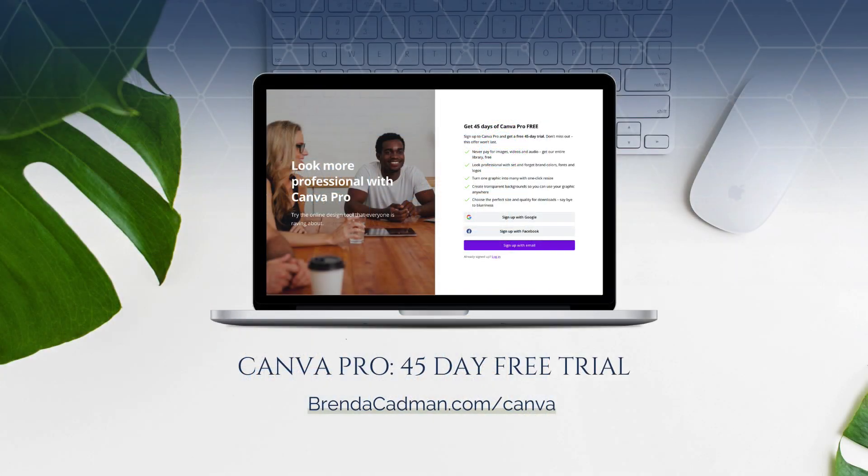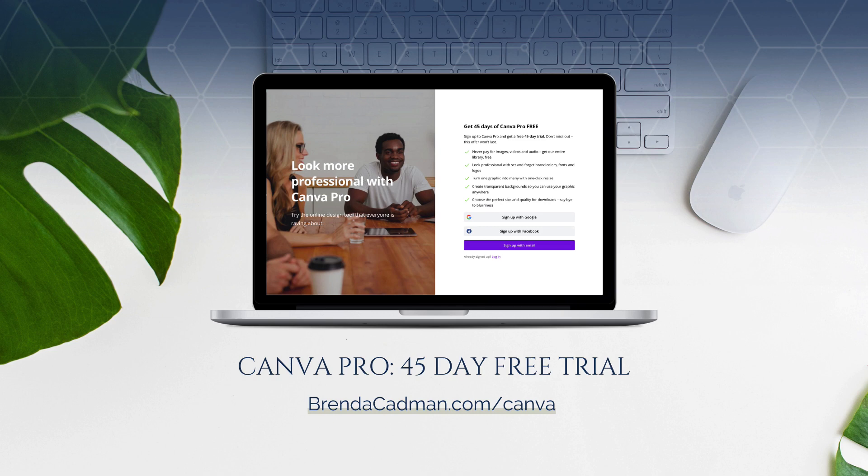If you haven't yet upgraded to Canva Pro I encourage you to give it a try and you can do a 45-day free Canva Pro trial by going to brendacadman.com forward slash Canva.